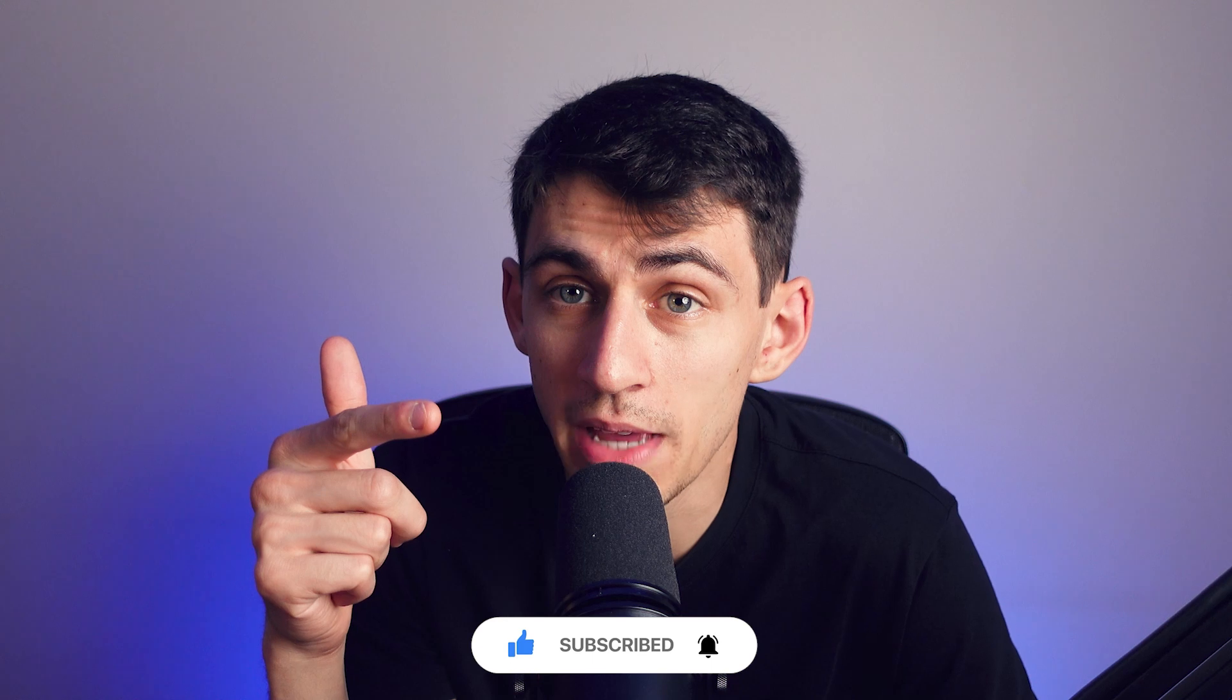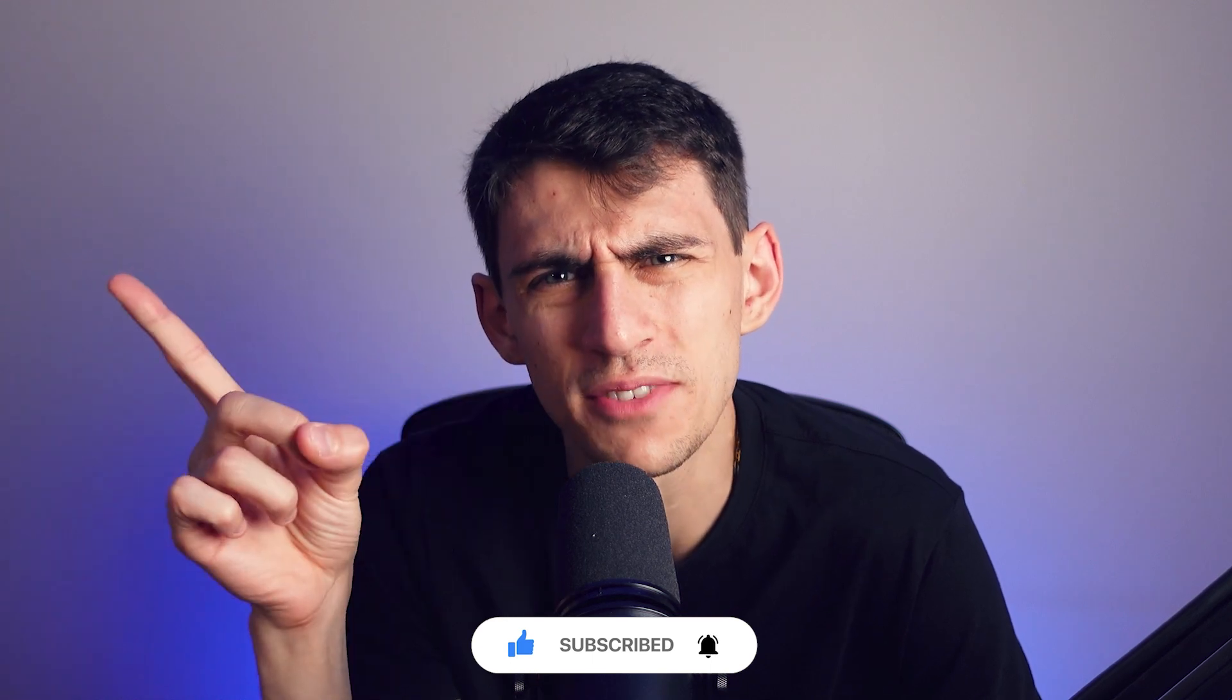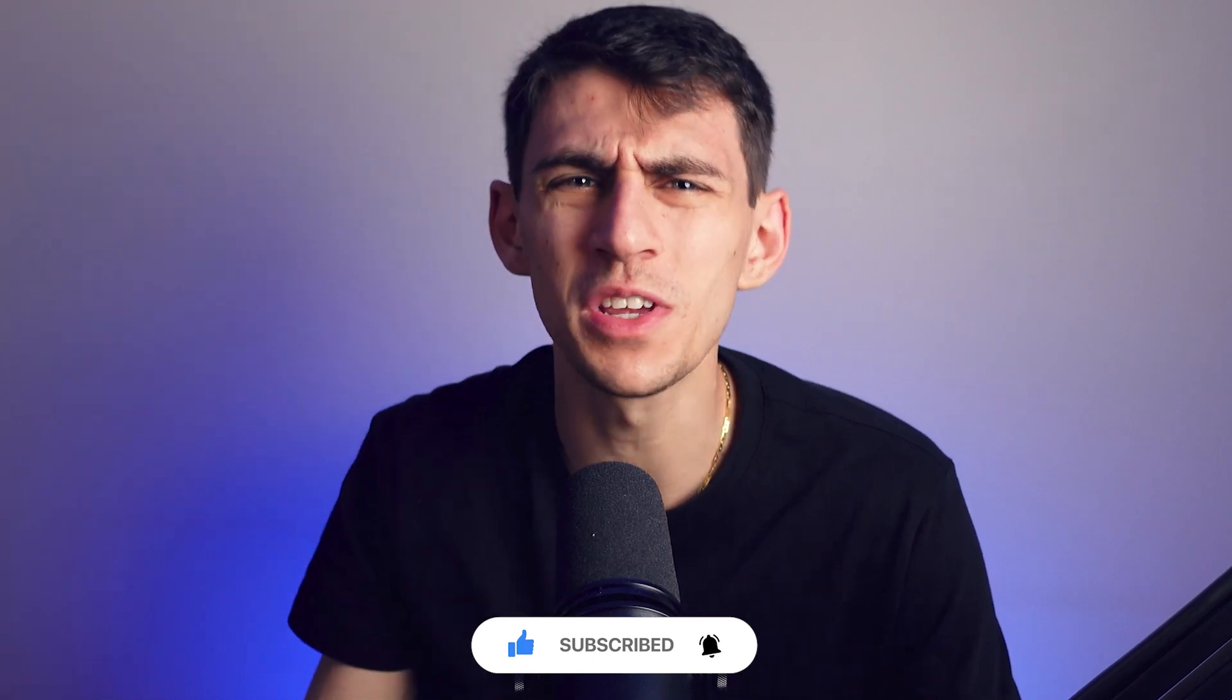Shout out to VimCal and shout out to you for checking out this video on how to improve your productivity even more.